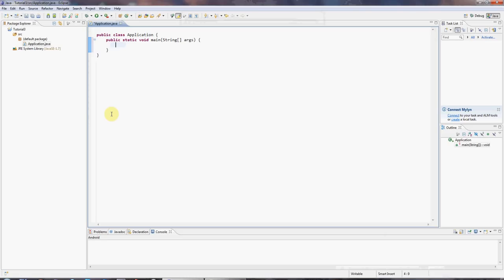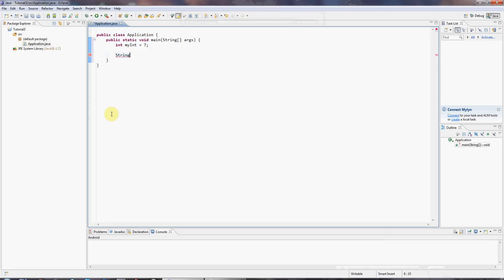So, we saw in the last tutorial that you can create an integer variable, which is kind of just a box that you can put integers into, like this. So, int myInt equals seven semicolon, for example. And in the same way, you can create a string type, which holds text, except that it's string with an uppercase S, because string is not a primitive type. It's actually a class.